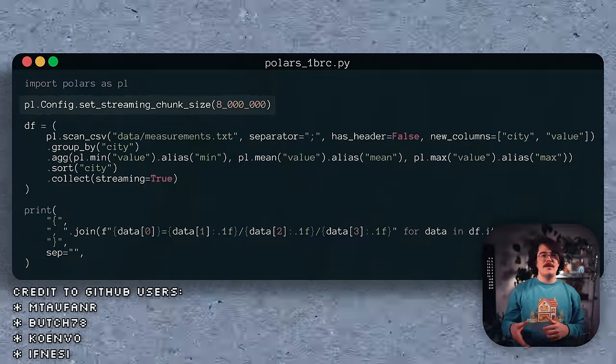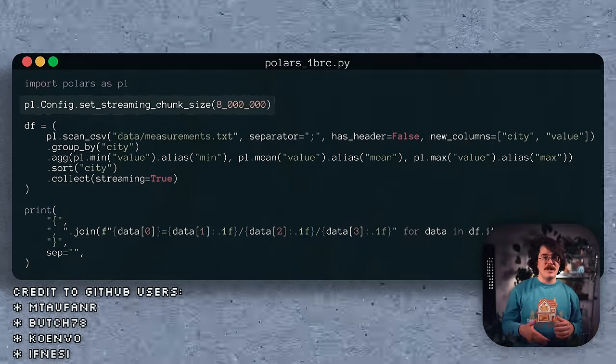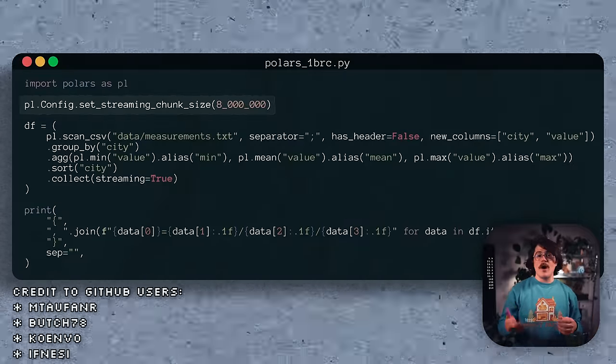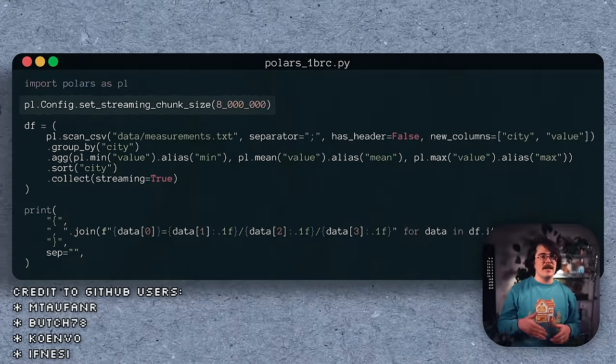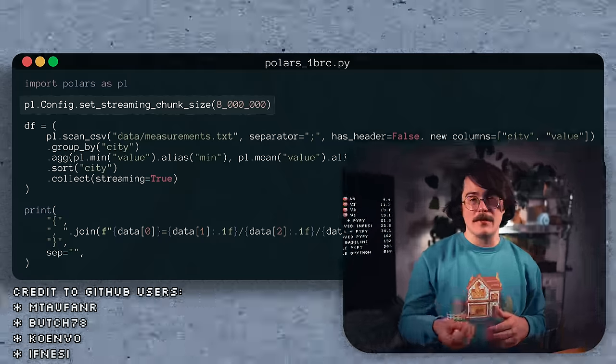Several authors found that messing with the streaming chunk size helped, so I tweaked it slightly to get the best possible performance on my machine. In the end, the Polars approach ran in about 11 or 12-ish seconds, which is just as fast as our best pure Python approach.